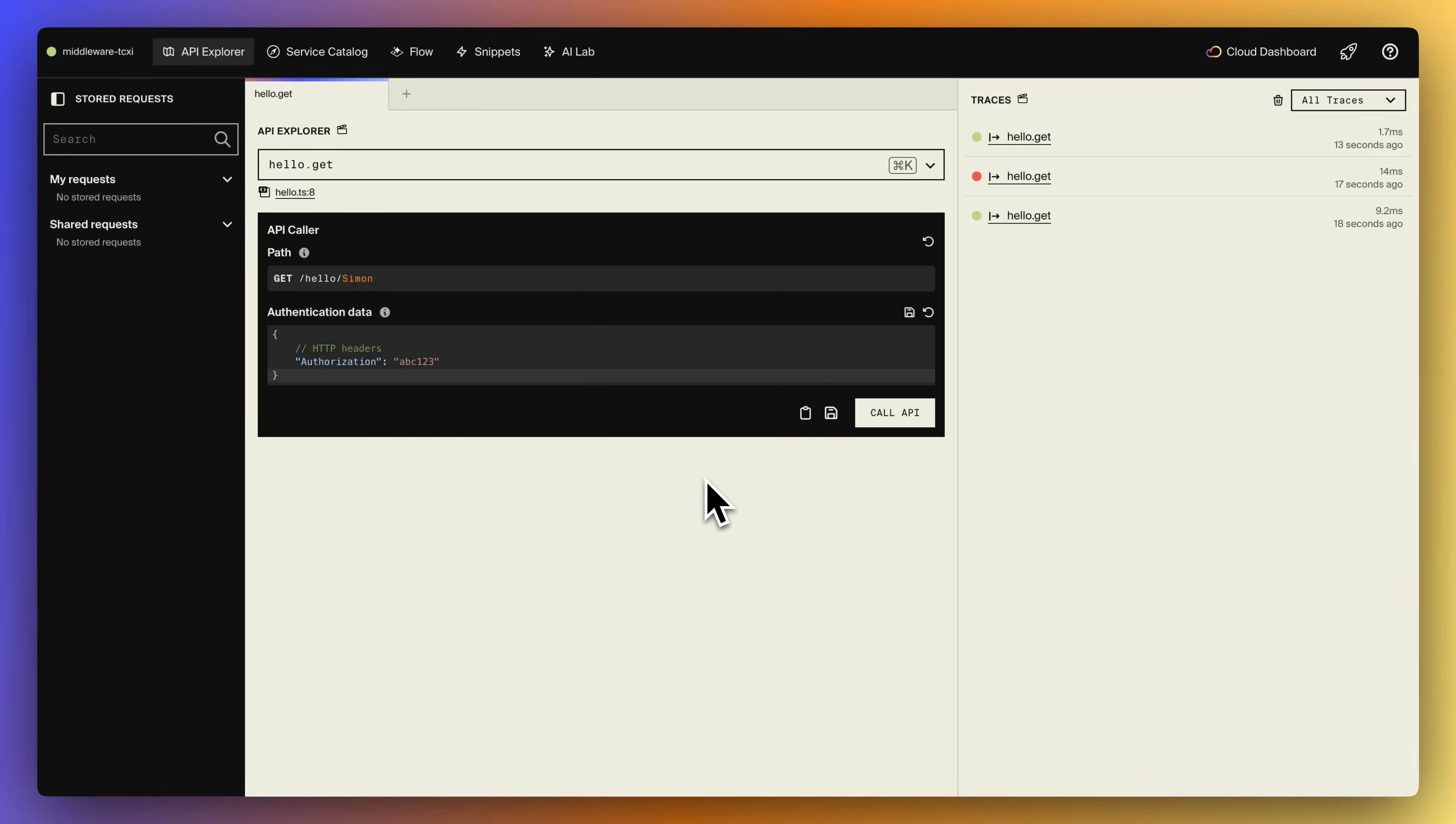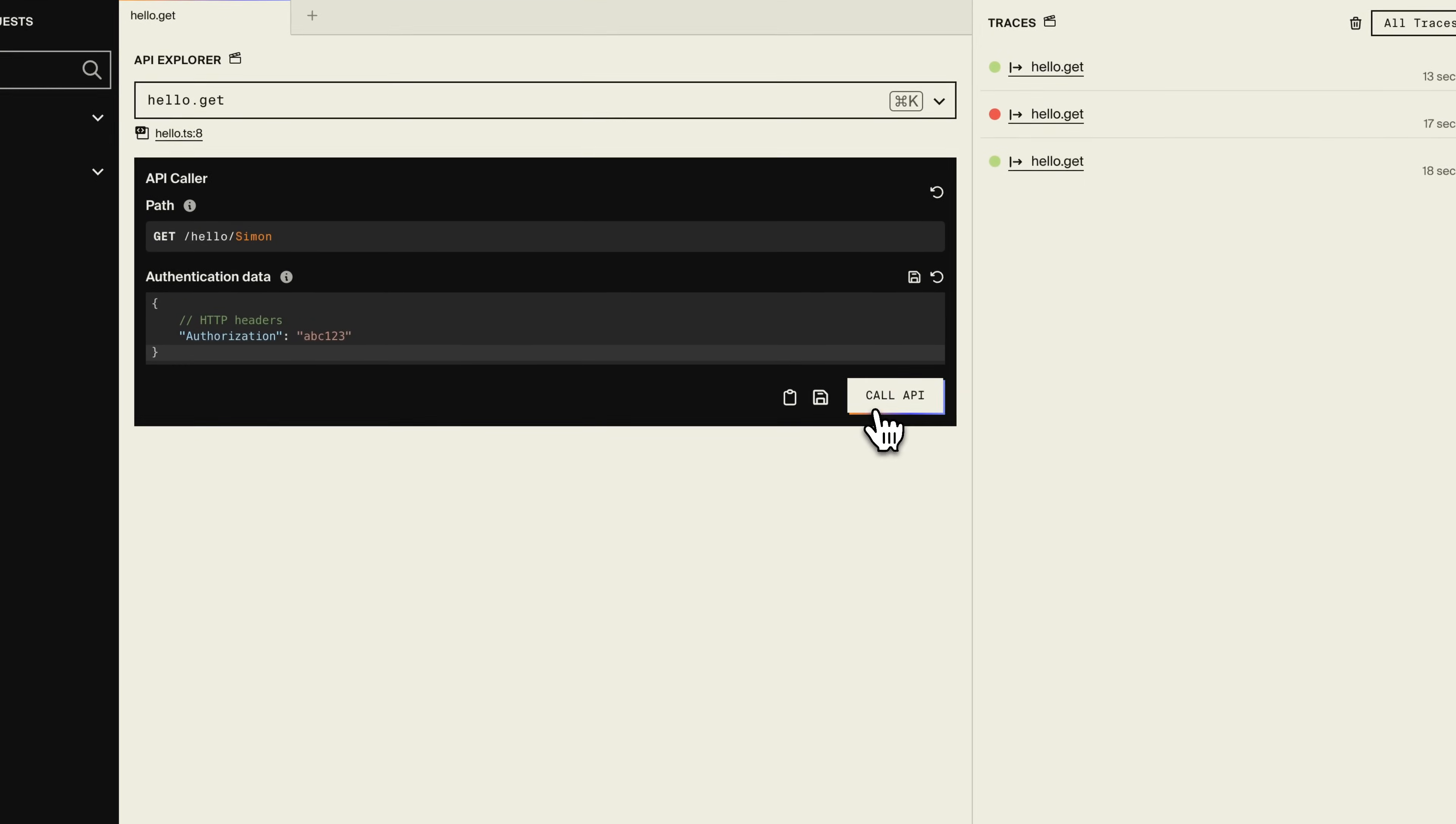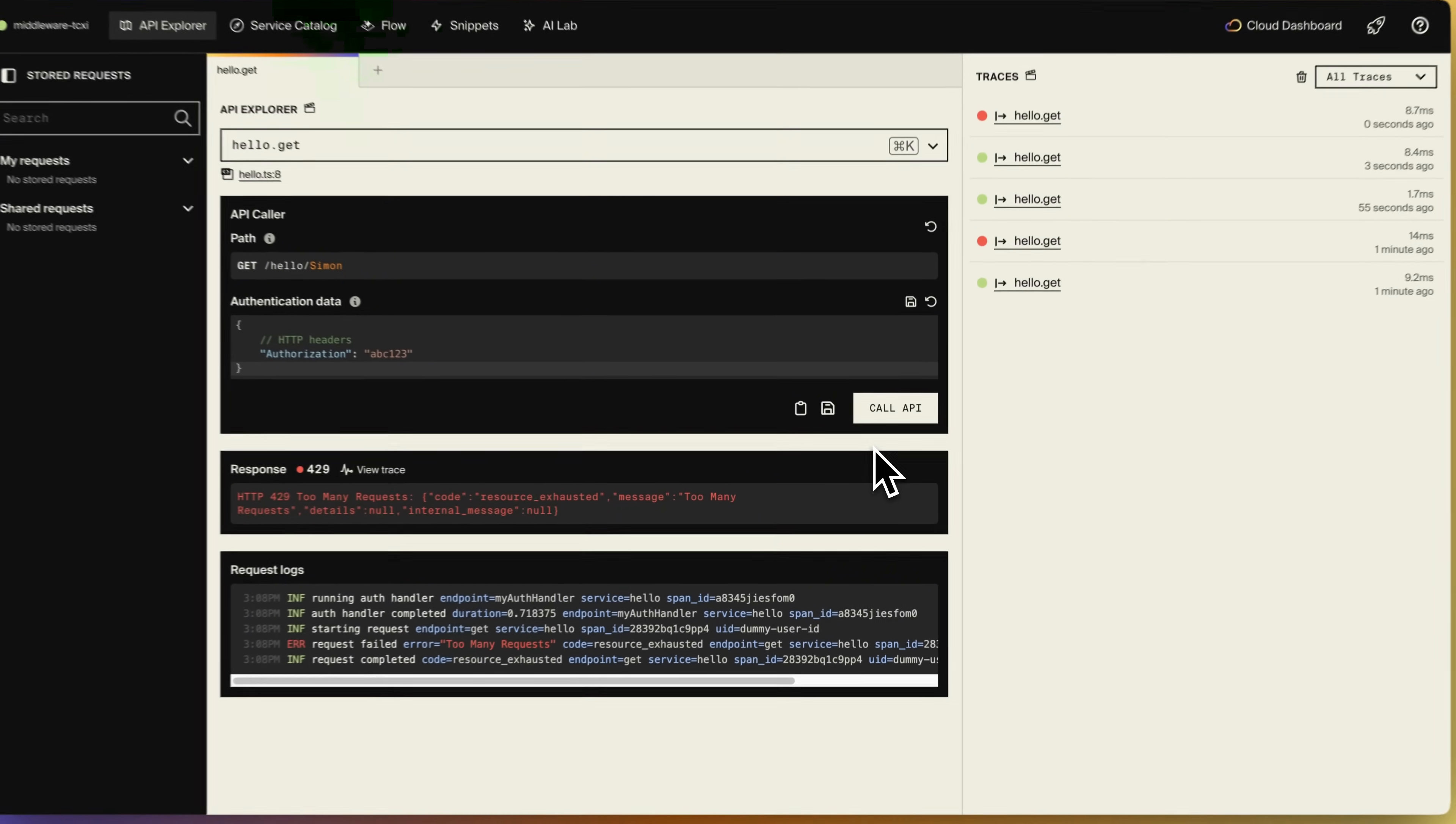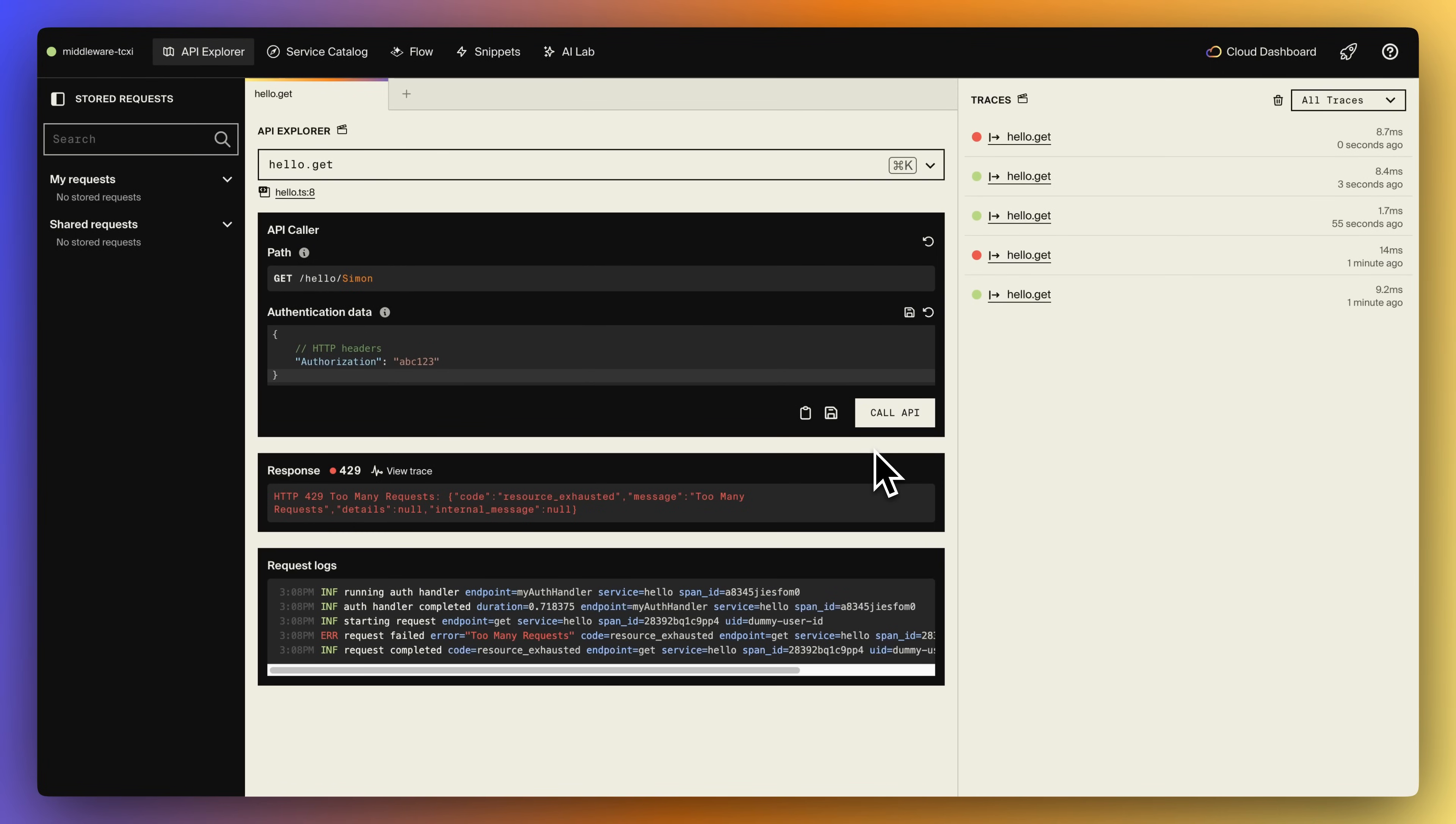In the development dashboard, we can easily call our endpoints. Let's try one of the auth endpoints in our app. For the first request, we get a 200 response, but if we make another request within five seconds, we now get rate limited.